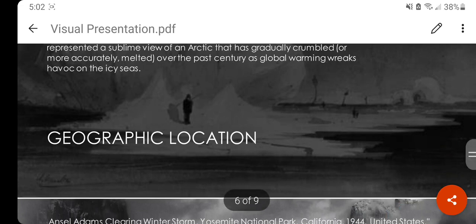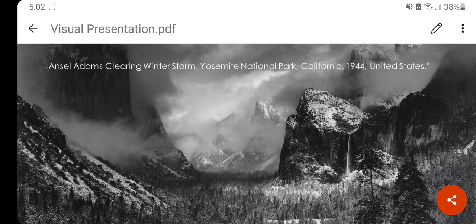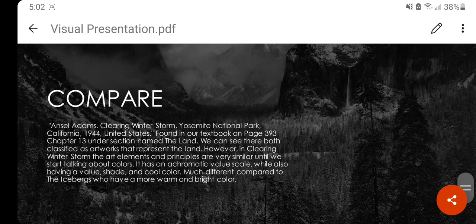Now I want to compare Franklin's iceberg painting to Ansel Adams' Clearing Winter Storm, Yosemite National Park, California, 1944, United States. To compare this painting, I found it in a textbook on page 393, chapter 13, under the section named 'The Land.'